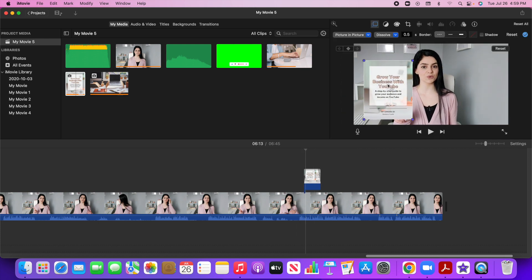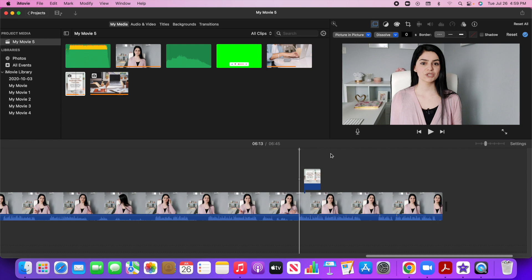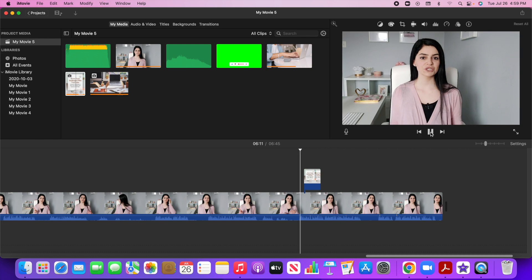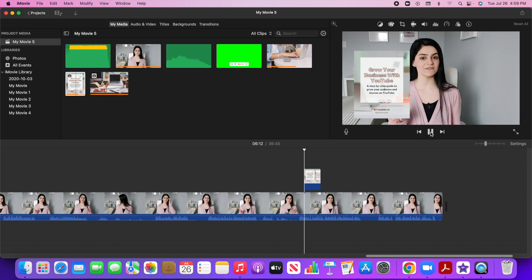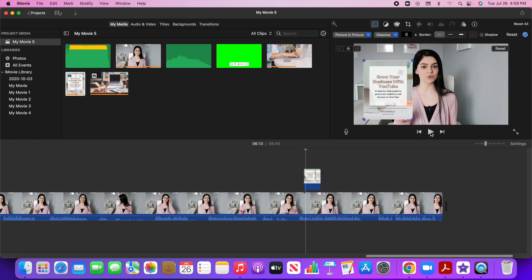And also you'll notice that it kind of dissolved in. So it's under 0.5 second dissolve. So I'm just going to go zero and then I'm just going to let that play. That looks good to me.